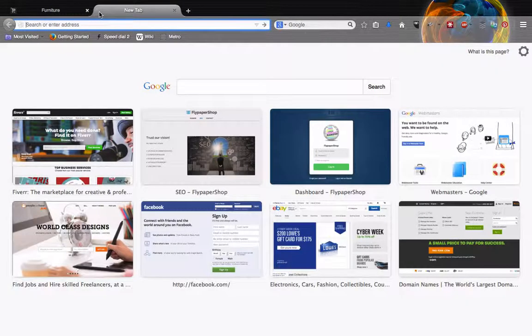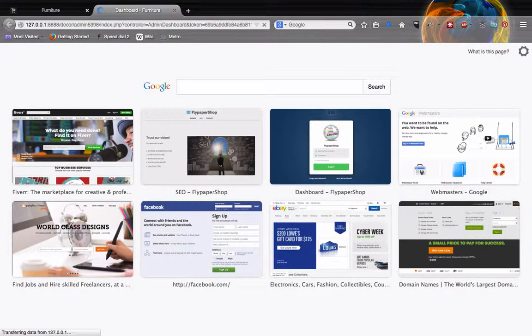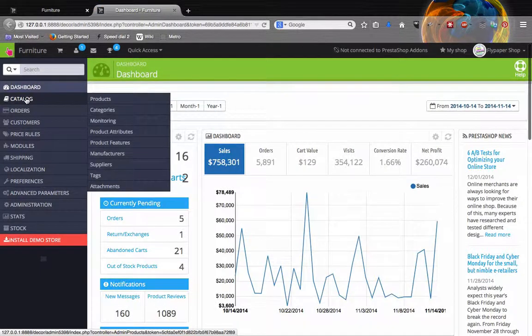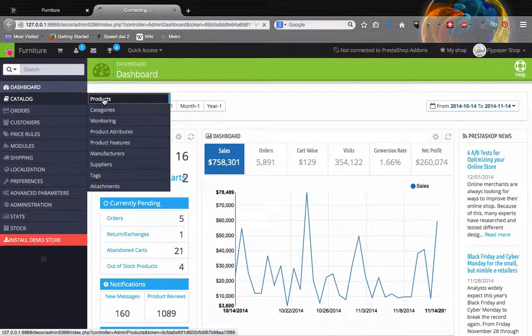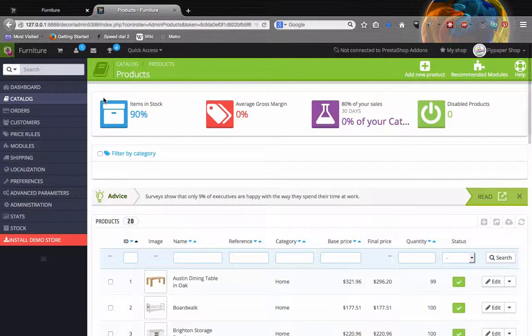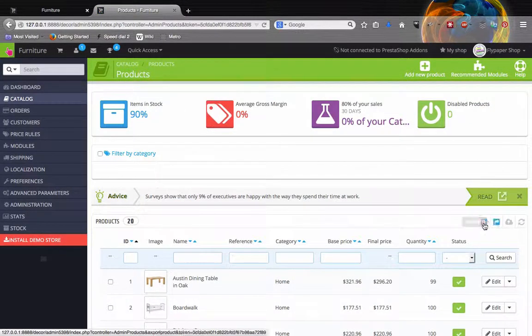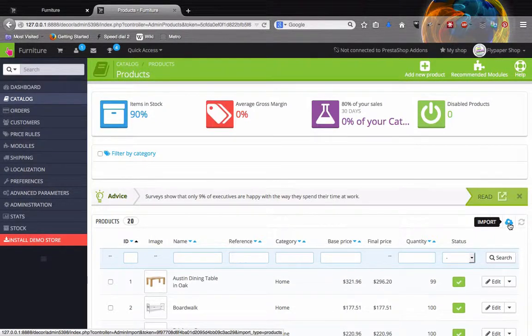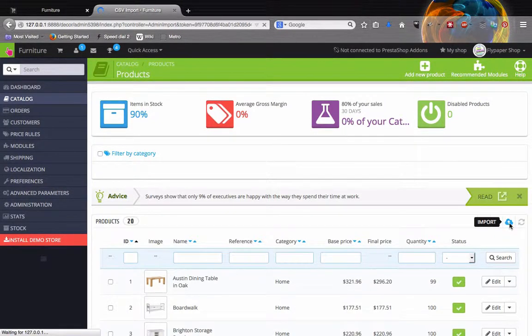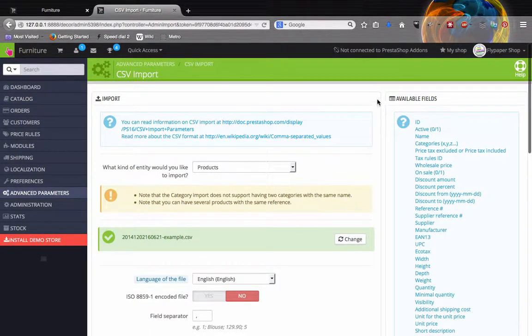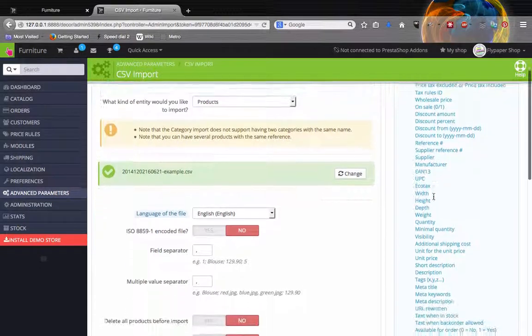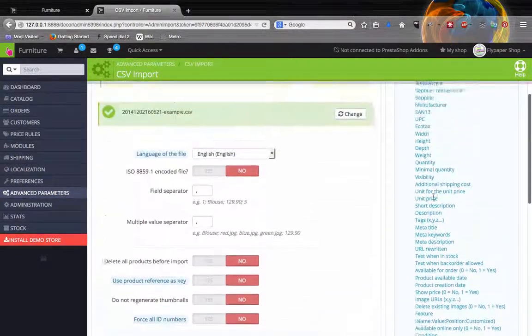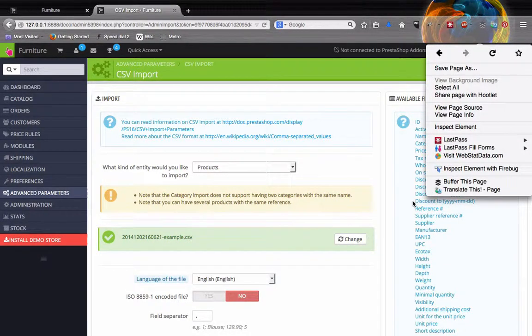The first thing you want to do is log into your back office. Inside the catalog section there is products, select products, and closer to the far right there is a right arrow key that says import. Click that and if you pay attention to the right sidebar it says available fields. Now these are all the fields that you are allowed to use inside of a spreadsheet to import products into your store.